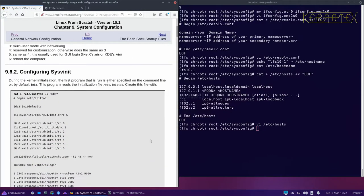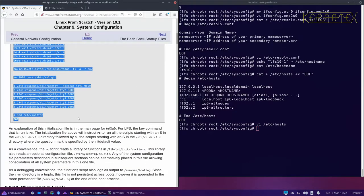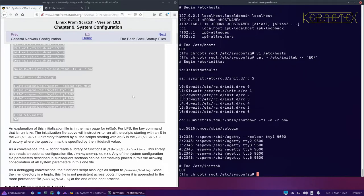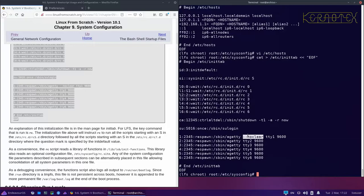Next we've got an inittab that's used for sysv init, just copy and paste that in. You'll notice that the first terminal, which is the default one when it boots, has got this no-clear option so that enables you to see any messages that have appeared when the boot scripts are running. If that's a security issue for you, you can just delete that switch.